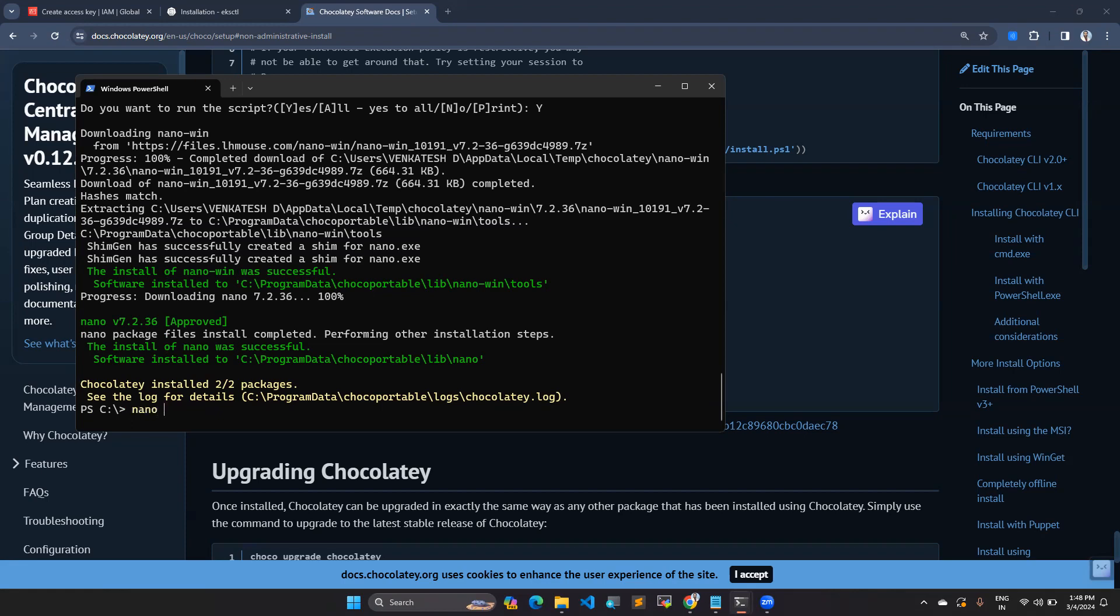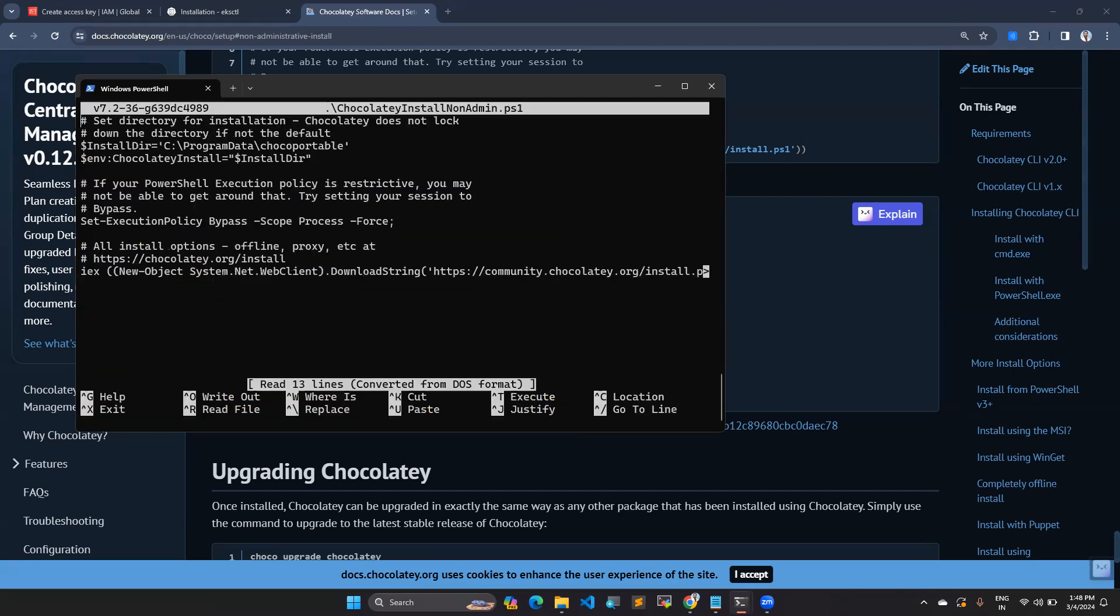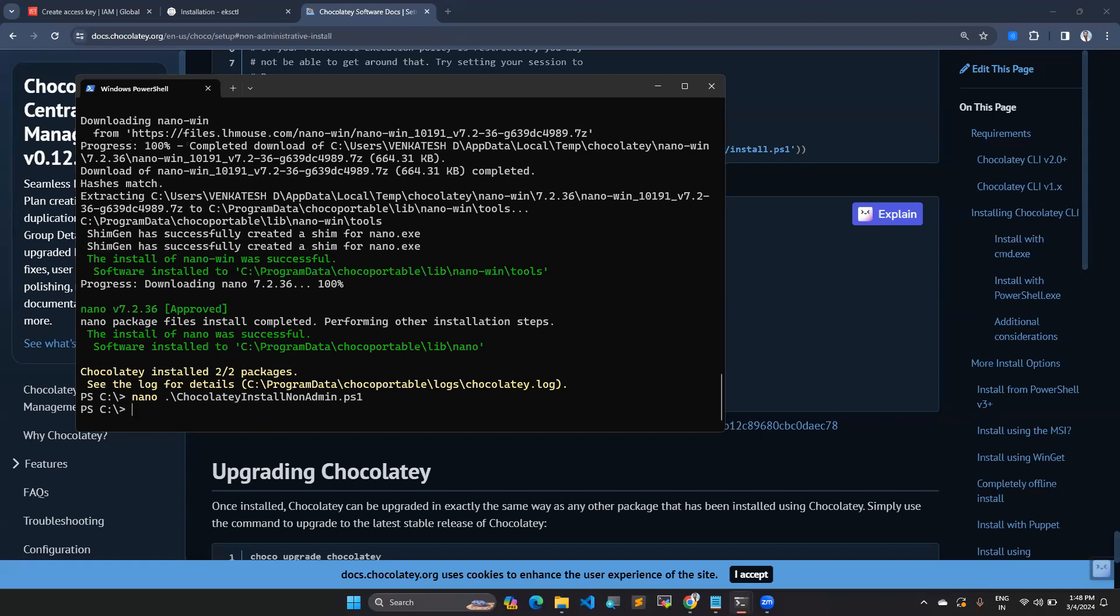That is like Mac. When you use Mac, you will use brew command. When you go for Windows, you use the Choco command. Now you can see here, I can edit this notepad. Control O, control X.